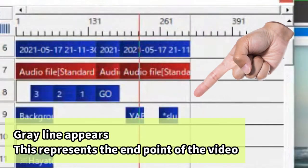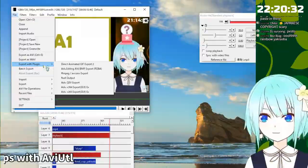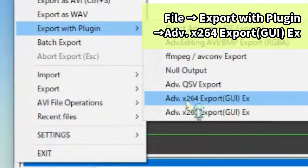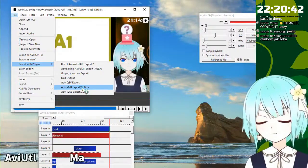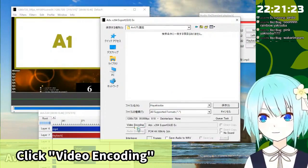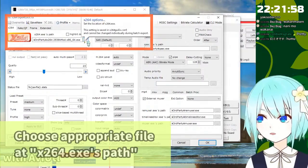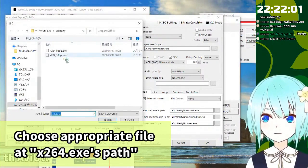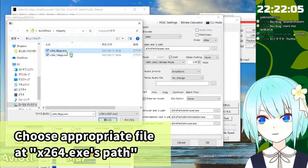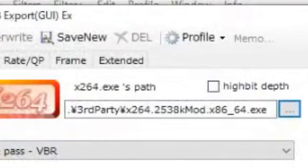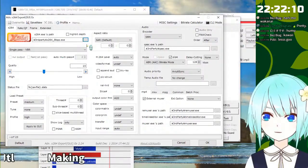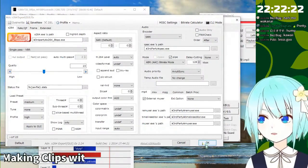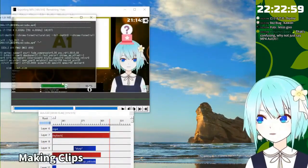Export with plug-in. Advanced x264 export. This means MP4 file. Video encoding. Please click it. Click here. X264. And choose something. Choose something. That's right. Okay. This is okay. Okay. Then click. Then okay. Press save button. And here.